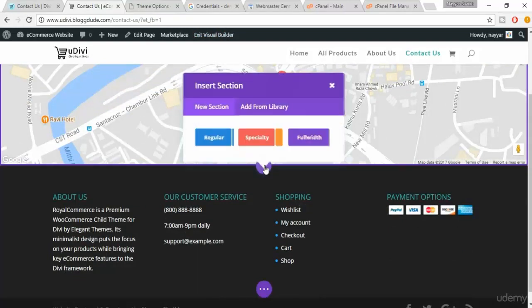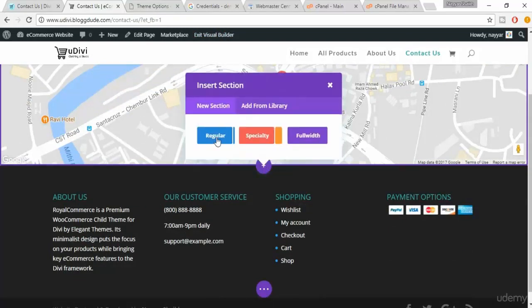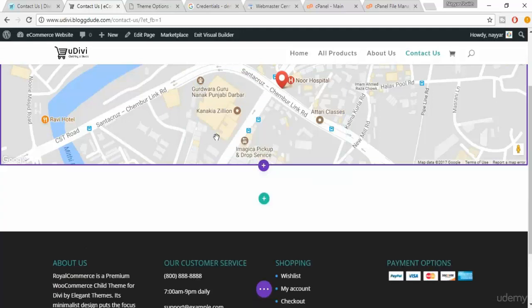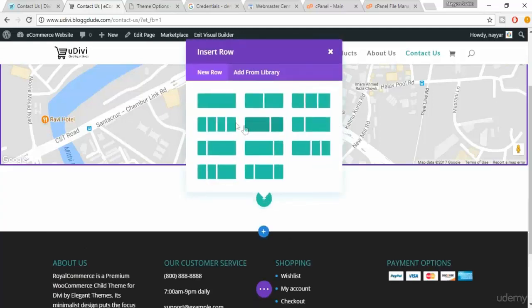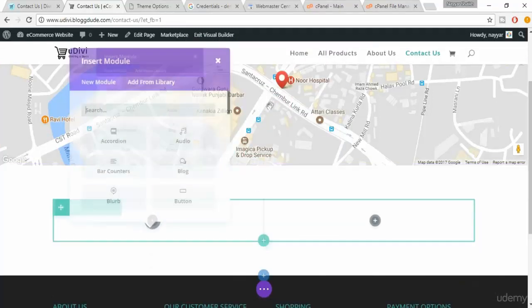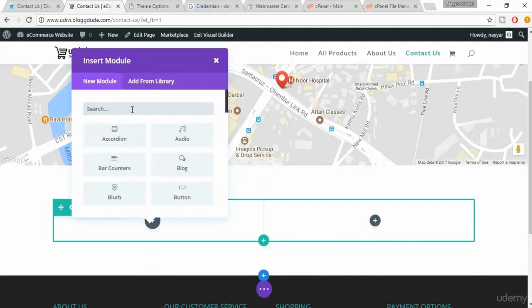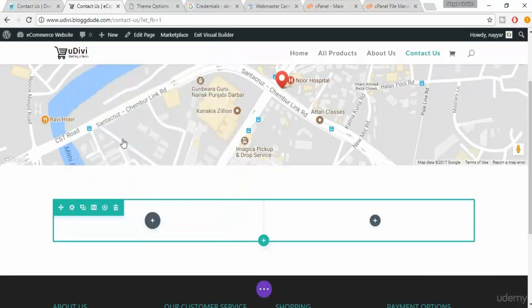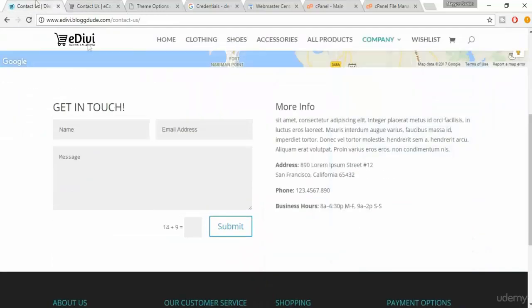Click on this plus button, click on regular. Now we want two columns so select two columns from here. In the first column search for contact form and select this one. Now automatically all these three are created: name, email address, and message.